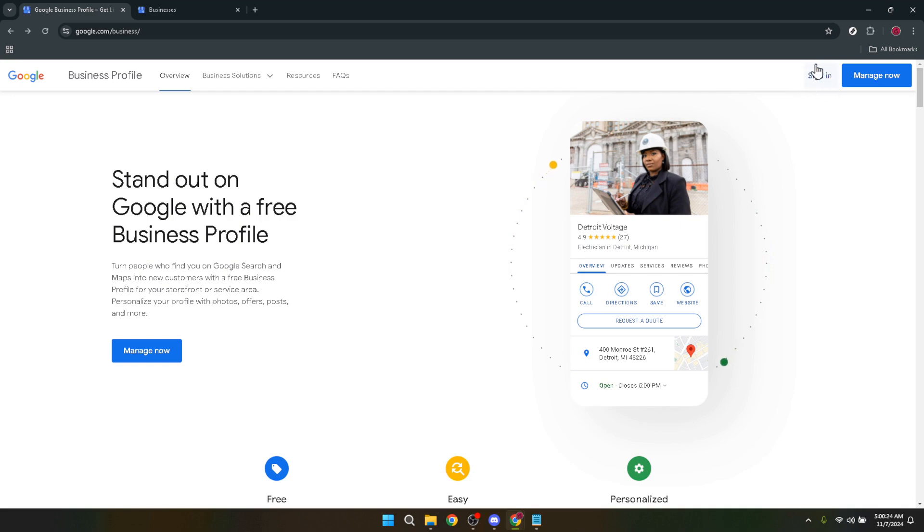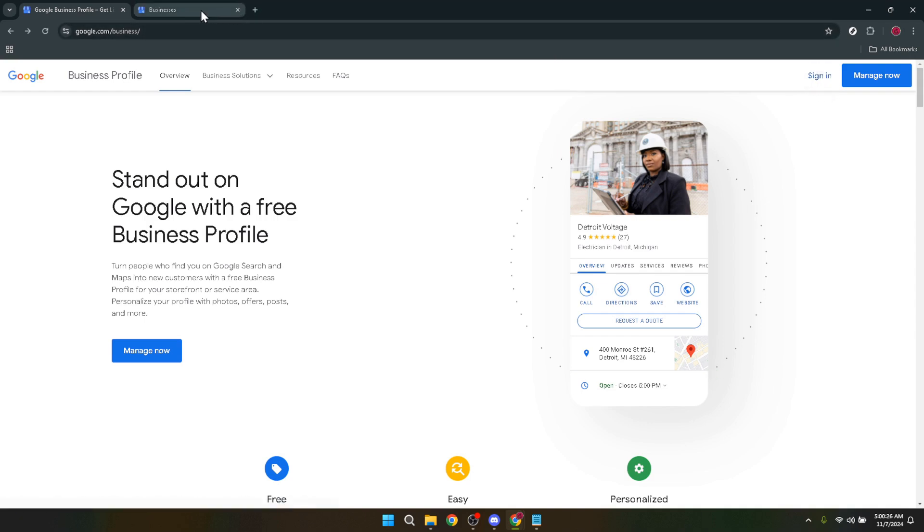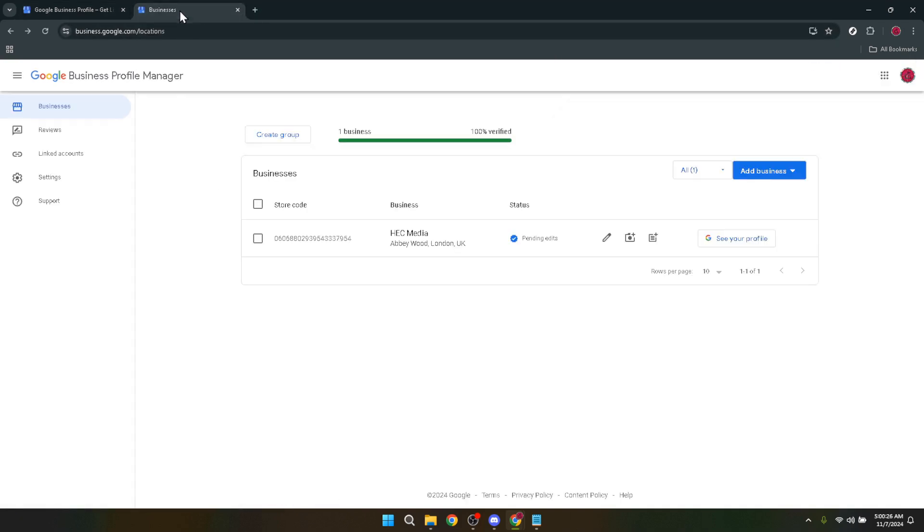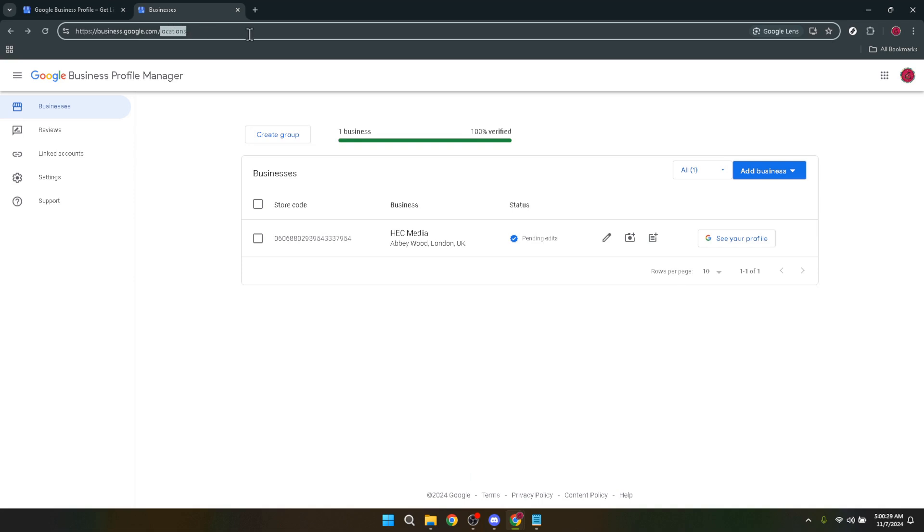Once you've landed on the page, the next thing you're going to do is search for your business. This might seem straightforward, but make sure you enter your business name accurately. This helps in ensuring that you're claiming the correct profile, especially important if your business name is somewhat common.